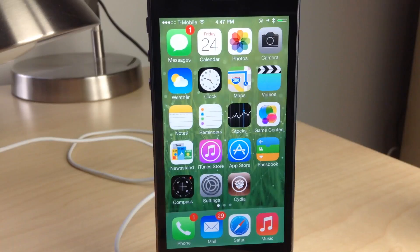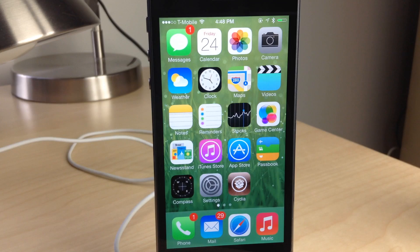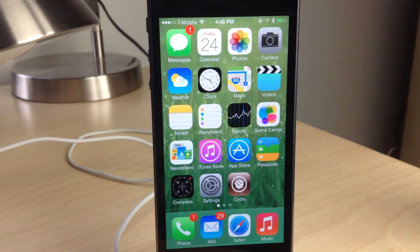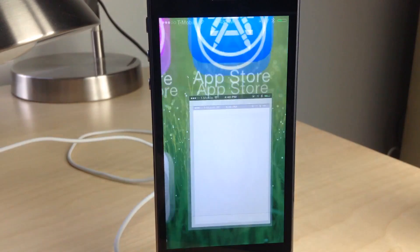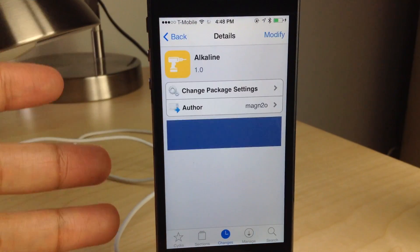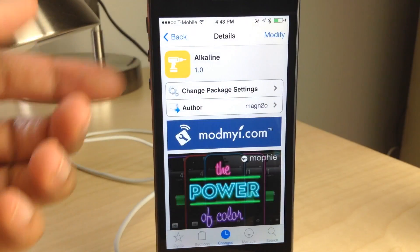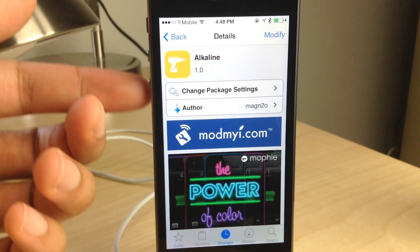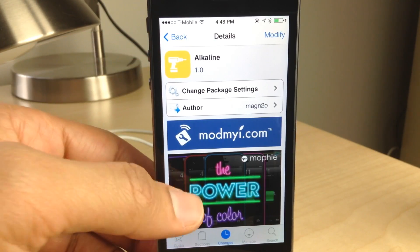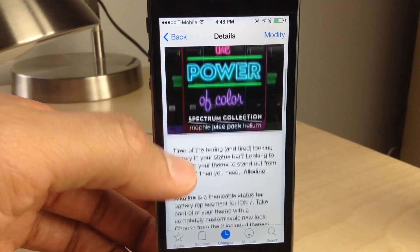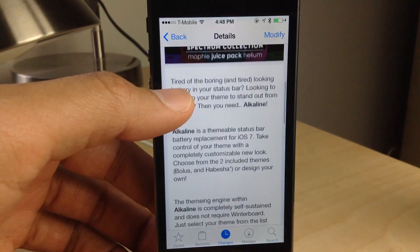There will no doubt be additional themes coming down the pipeline from theme creators, so I think this is going to be a huge tweak. It's going to take off — I just have a feeling that Alkaline is going to be a tweak that a lot of people use to make their battery indicators look different than just the mainstream battery icon.